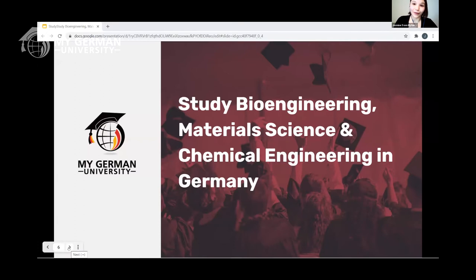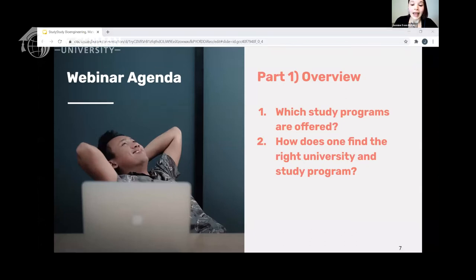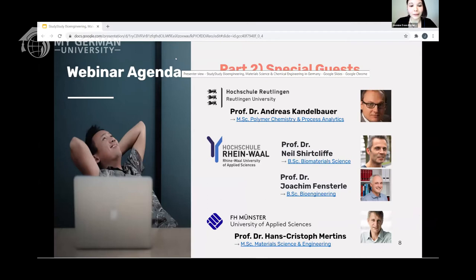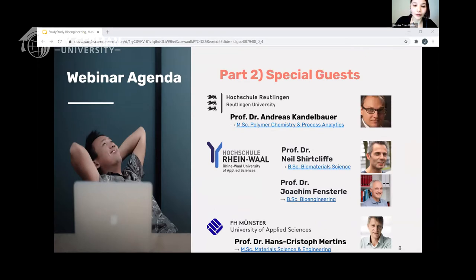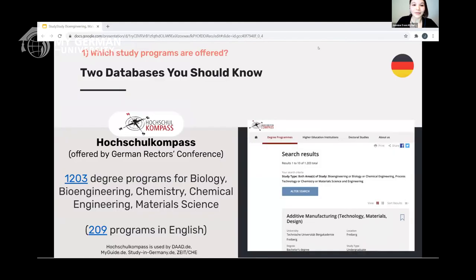I'm from the U.S., as you can tell by my accent, but I do speak some German now — and German is very helpful even if you plan to study in English. Today's webinar agenda: I'll answer two basic questions — which programs are offered and how do you find the right program. Then our special guests will talk about their study programs. Annette will shortly share the link to our first featured study program: the Master of Science in Polymer Chemistry and Process Analytics at Reutlingen University.